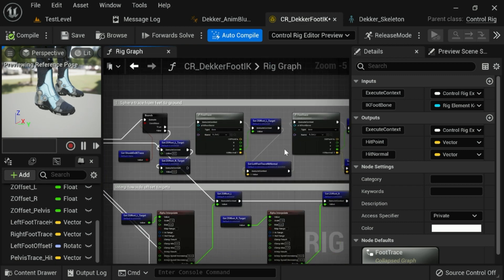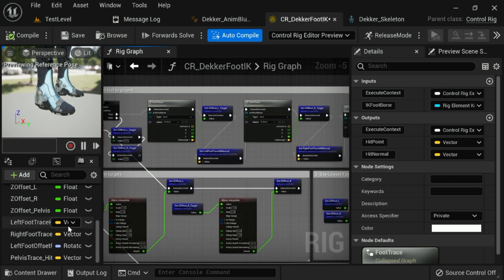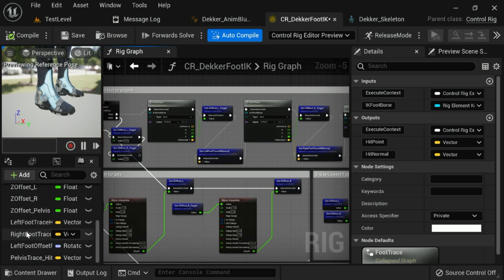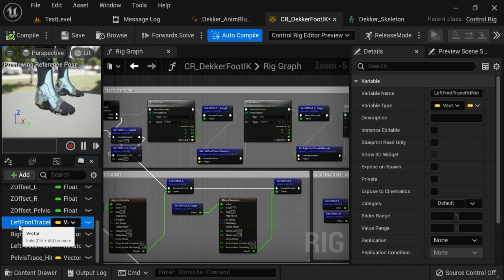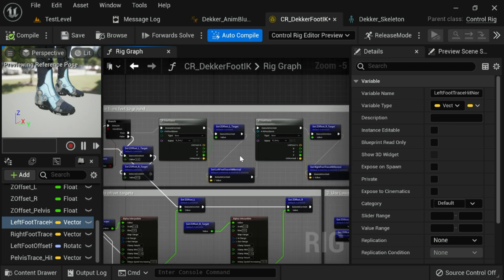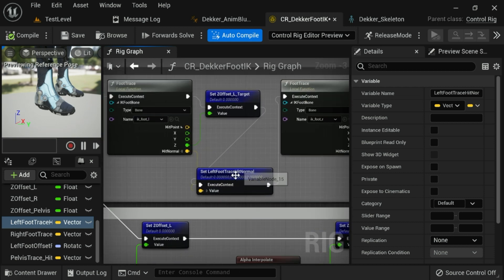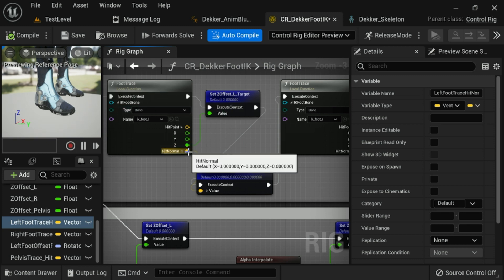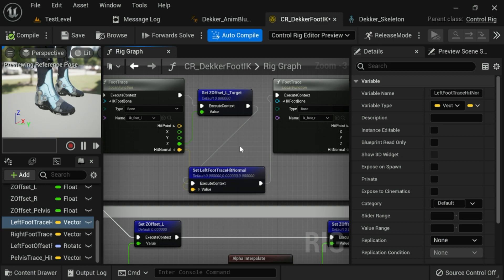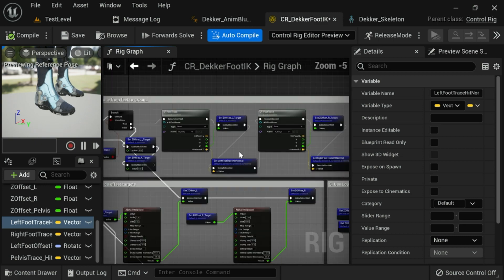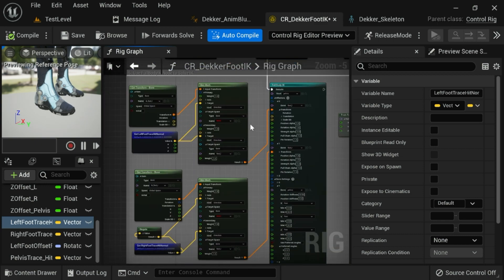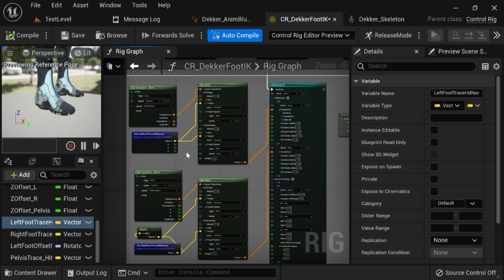Then go ahead and just plug the hit normal from the sphere trace into your new output parameter. Once you have that, you can come back to the rig graph and create two variables of type vector. And one is going to be for the left foot trace hit normal, and one is going to be for the right foot trace hit normal. And so once you have those variables created, make sure to set them just after you do each foot trace using the hit normal as the out parameter to set the variable with.